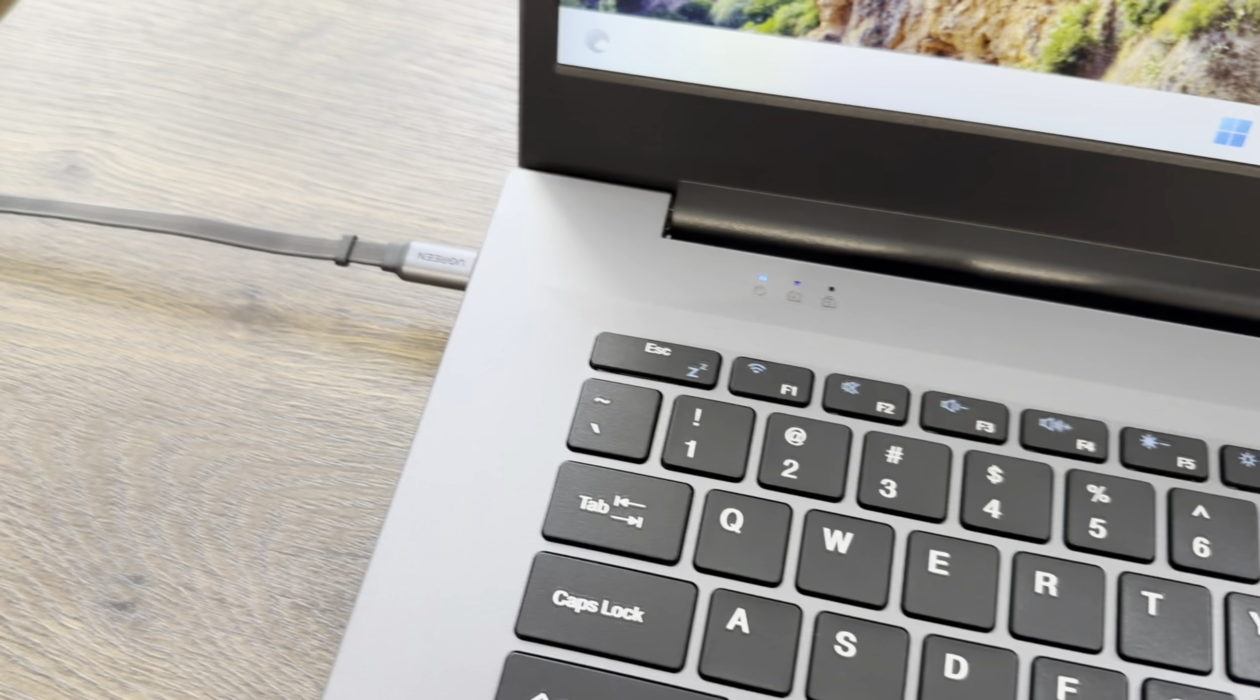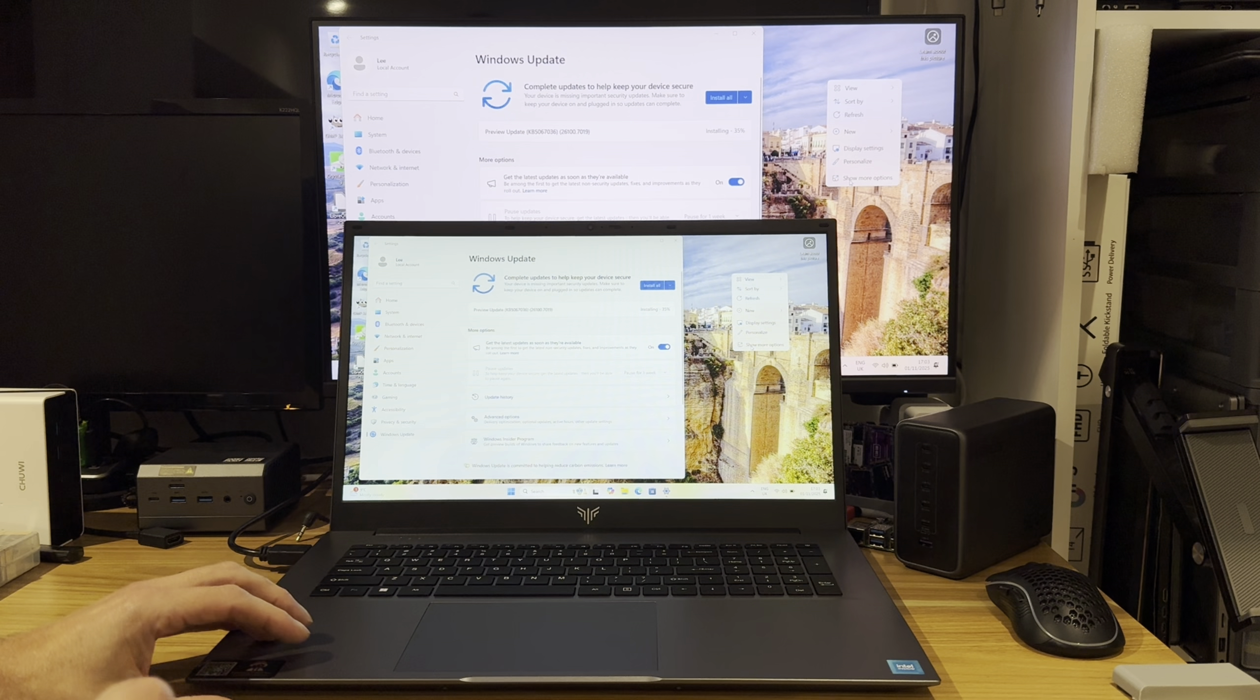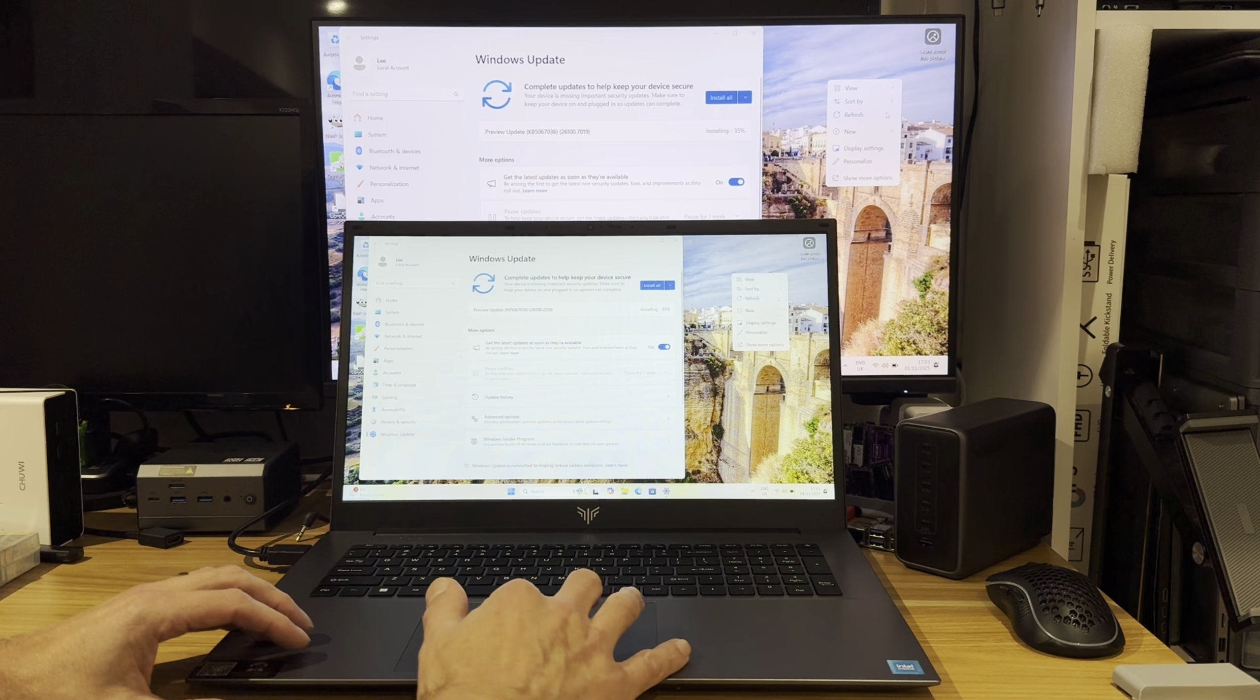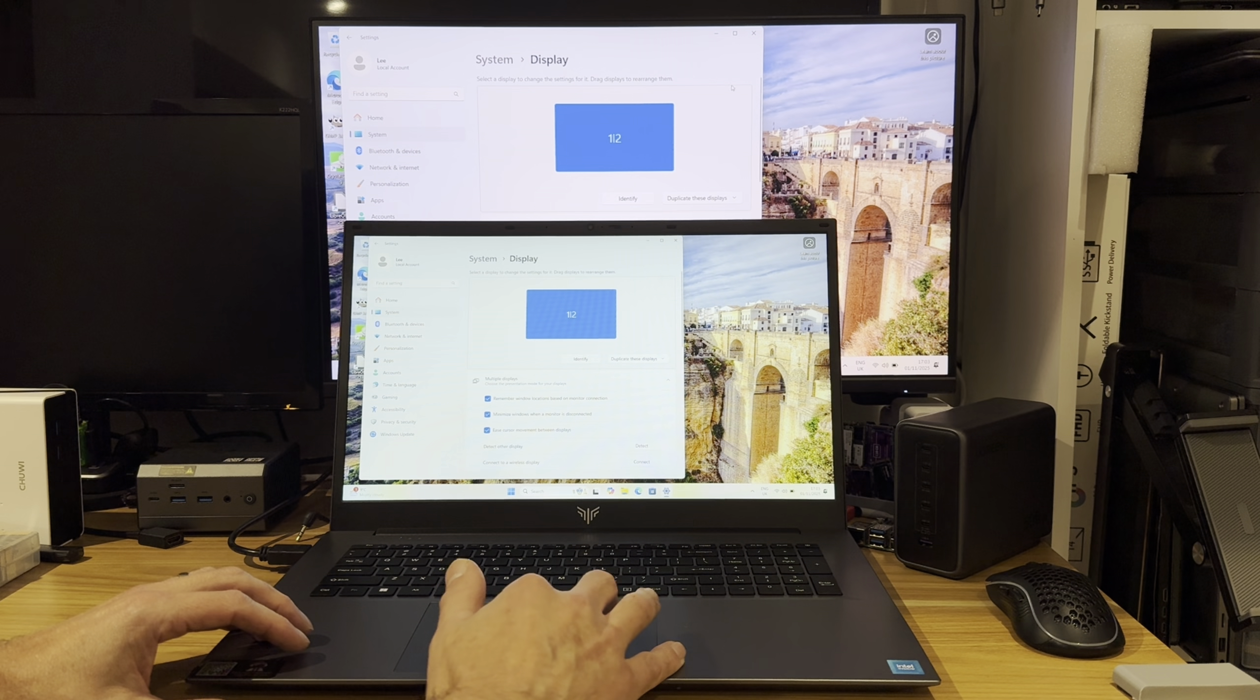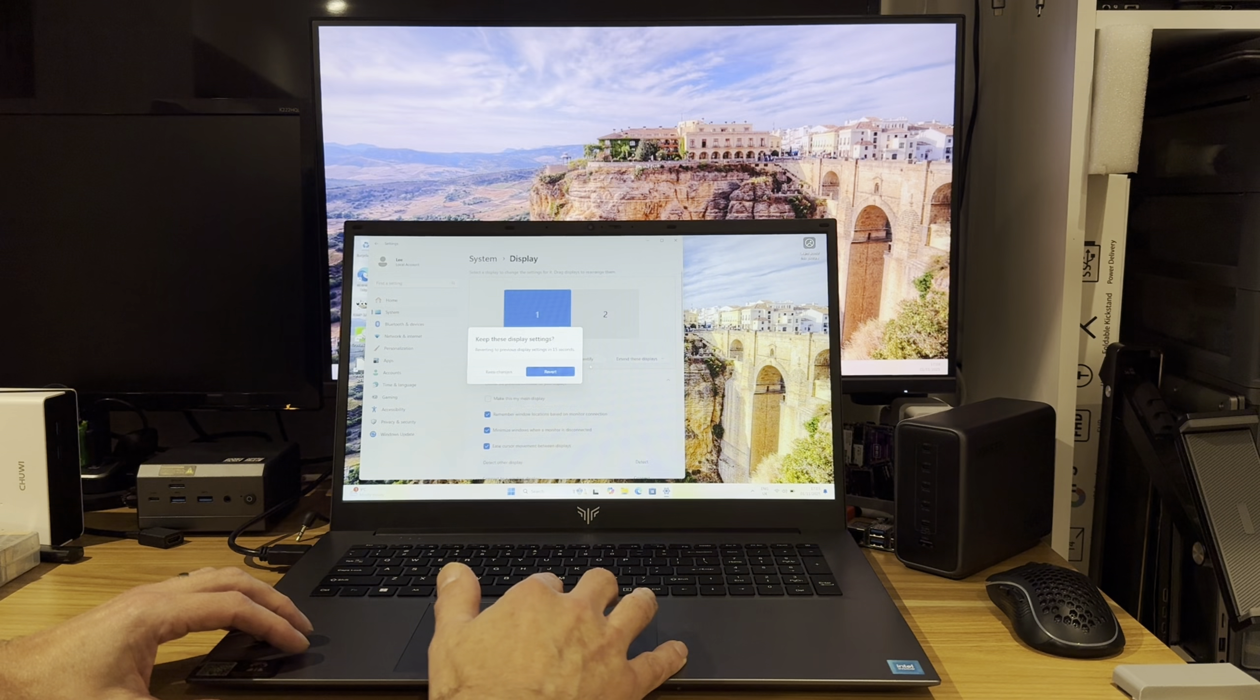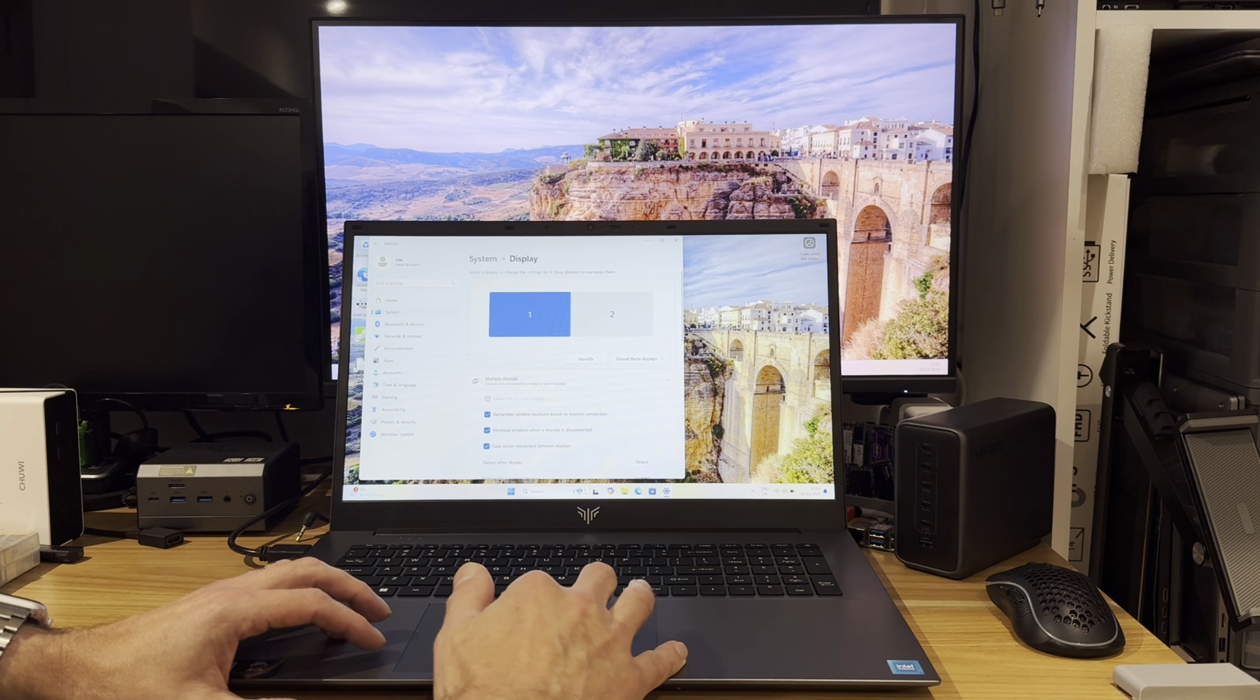I've just plugged it into my screen capture device so I can show what it looks like on that. If we change the display settings, you can see at the moment it's on duplicate these displays and I can say extend if I want to and use it like a proper dual desktop.